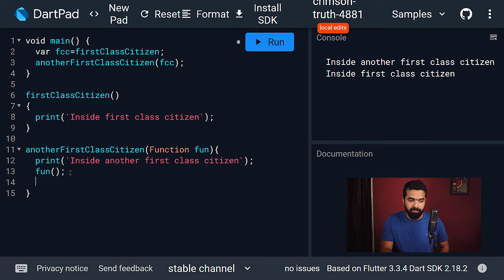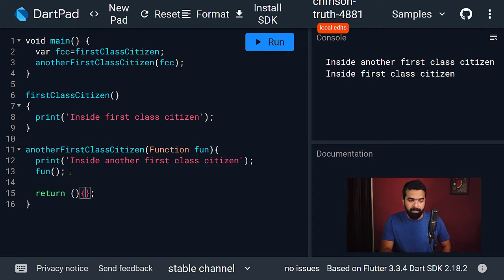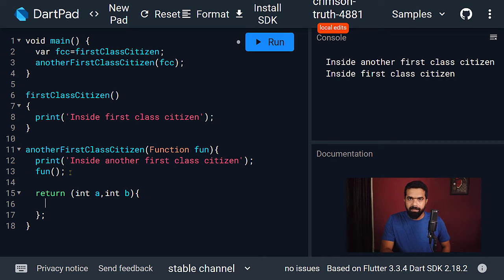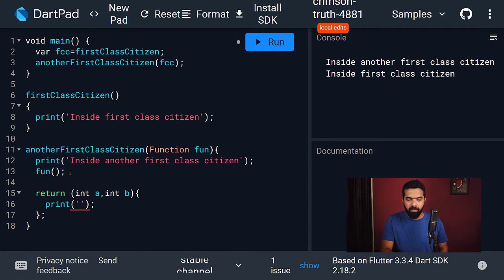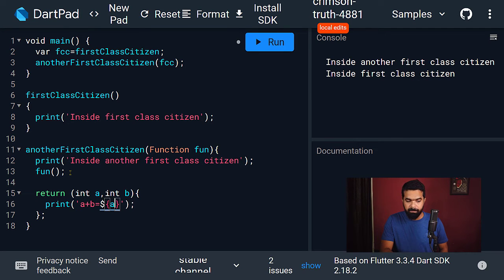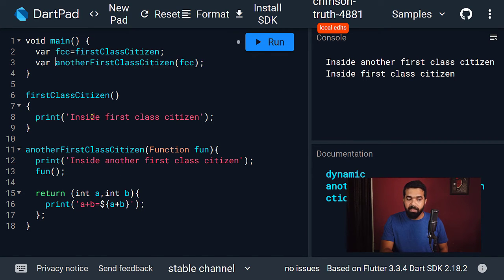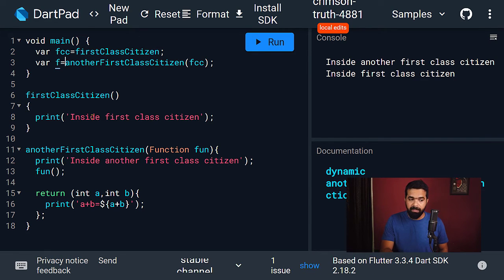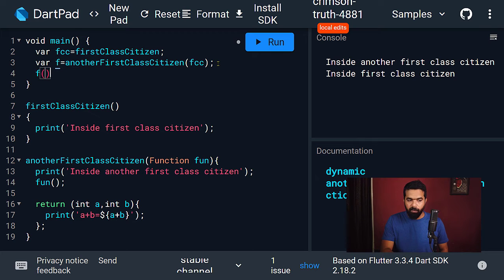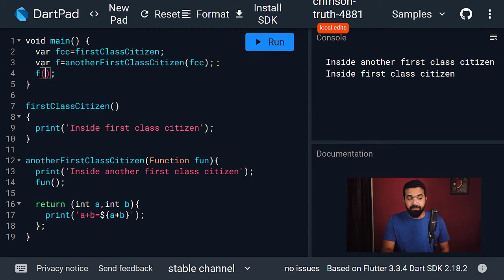Now let me show you how to return a function. Let's add a return statement and create an anonymous function. We'll add two parameters of type integer, a and b. We are going to add these two integers and display the result — so let's add a print statement printing 'a plus b equals', then using string interpolation we display the result of adding the two integers. We are returning this function from 'another first class citizen'. Back in main, since this function is now returning a function, let's create a variable to hold the returned function, then call it with two integers — let's pass four and five.